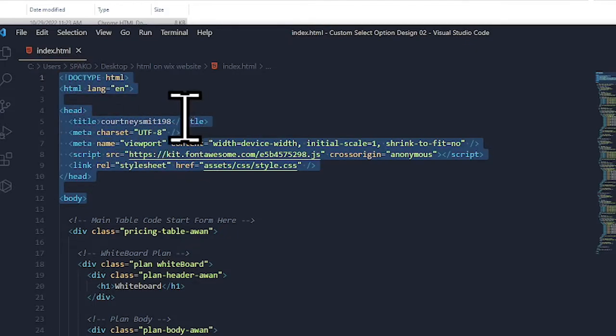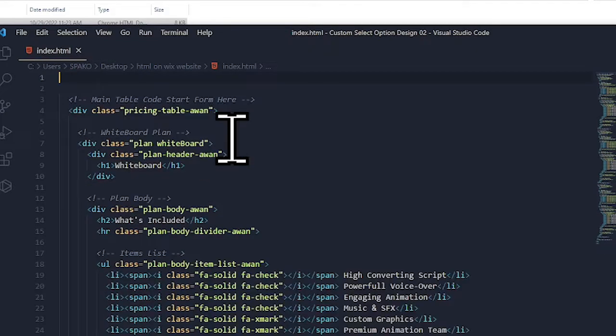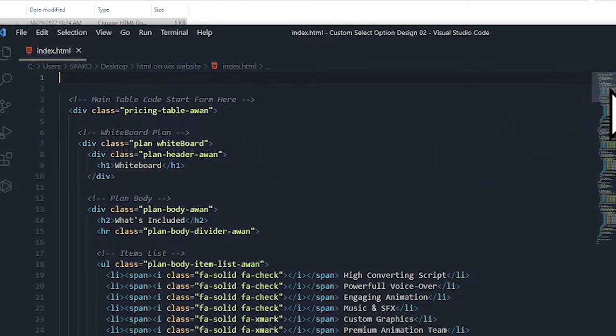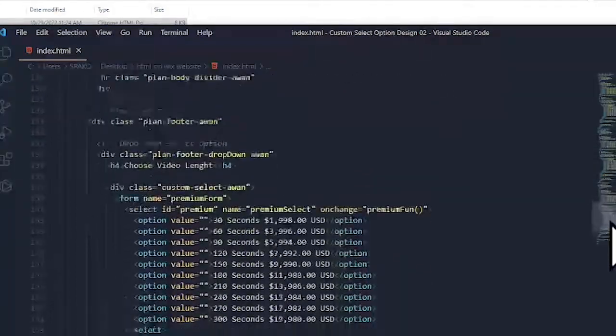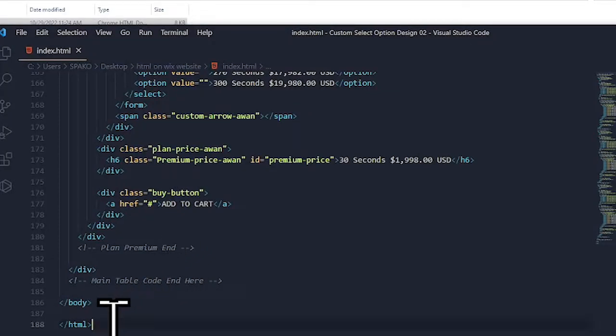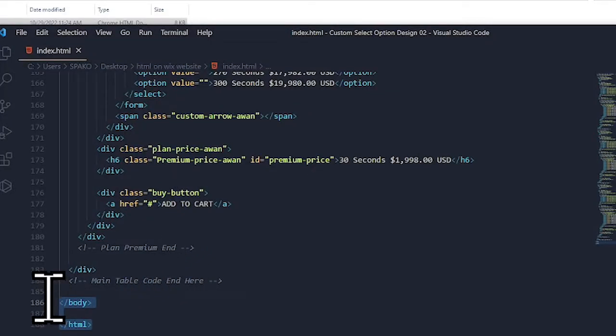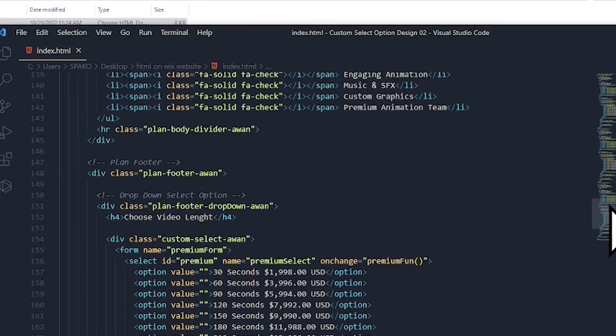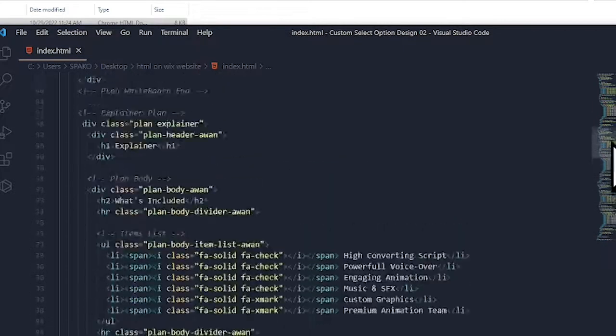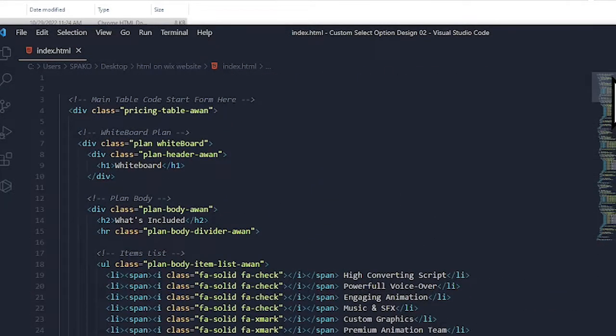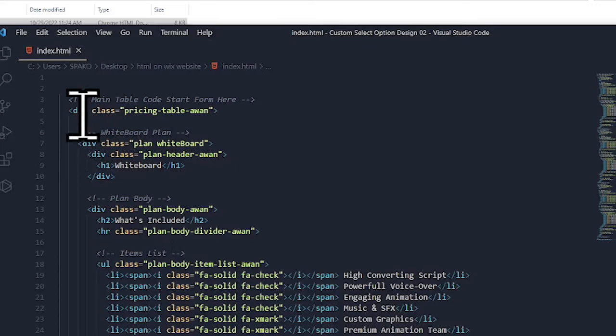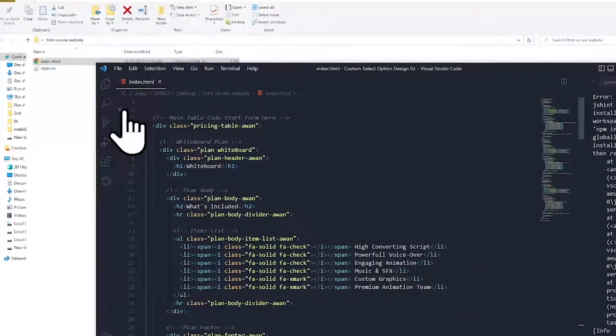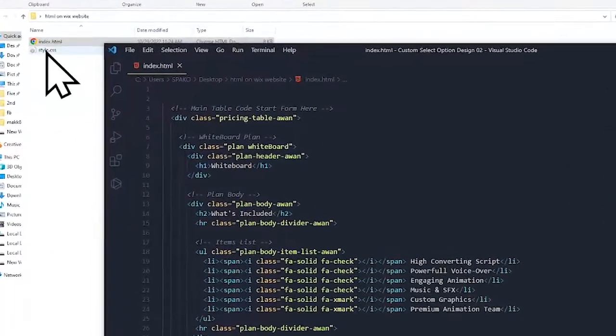Cut this, then scroll down and also remove the HTML and body closing tags. So now we have only the HTML of the pricing table.